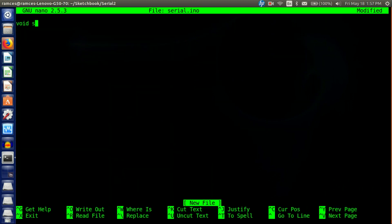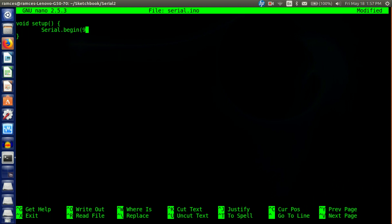The first thing is void setup. We want to do Serial.begin to begin the serial monitor, and our baud rate is 9600. That's all you need for the setup.